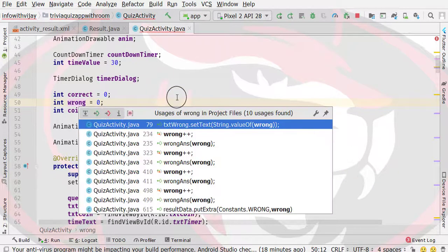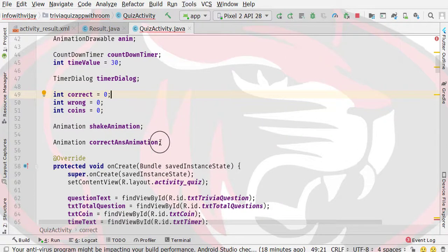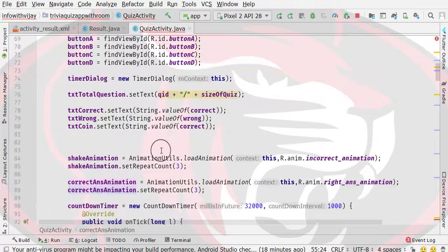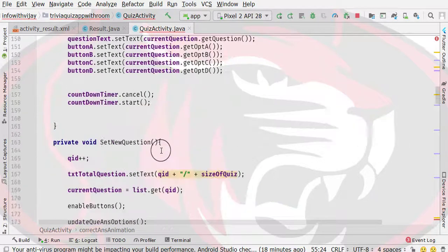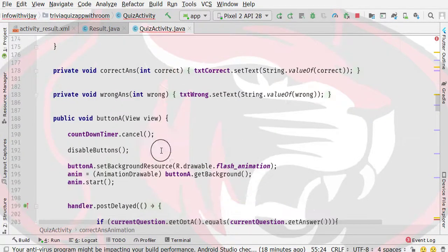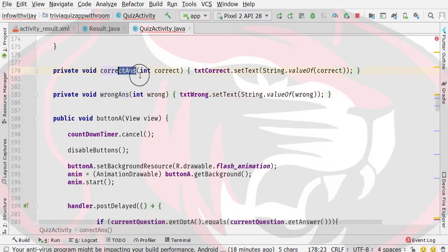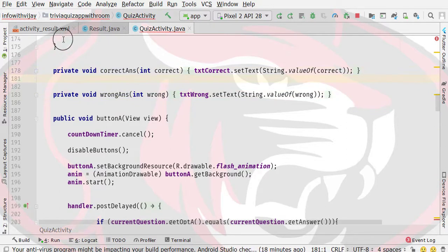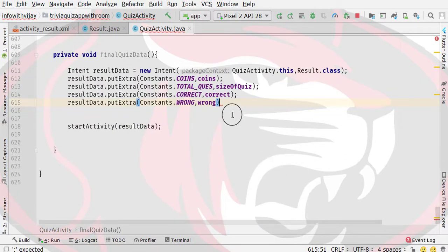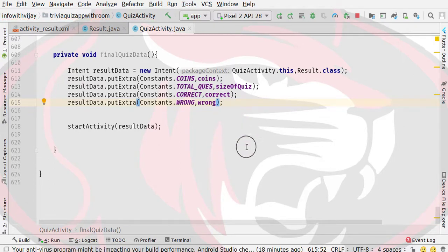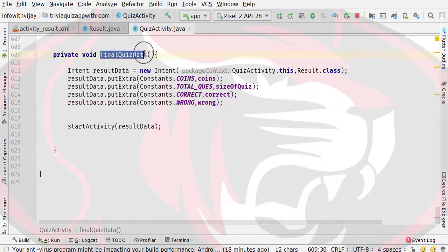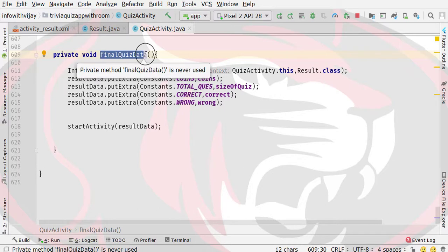If you look here, there is a wrong answer variable. Wrong answer is actually tied to our correct animations and check animation. So this covers wrong answers and correct answers, which is our pop-up method logic.